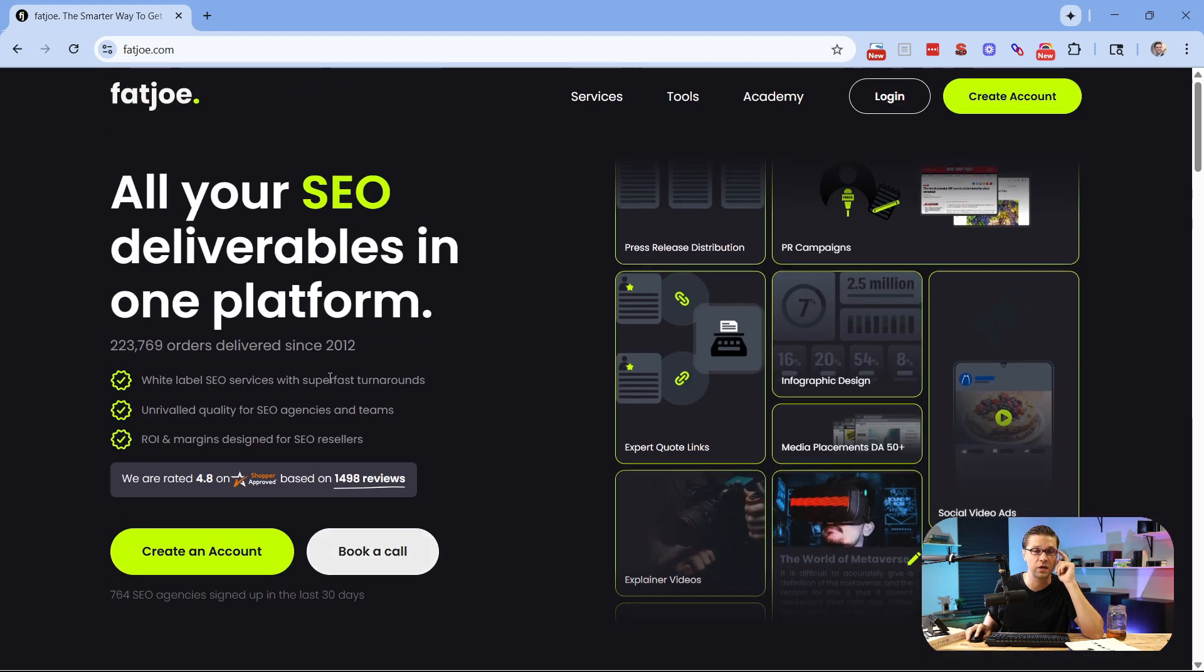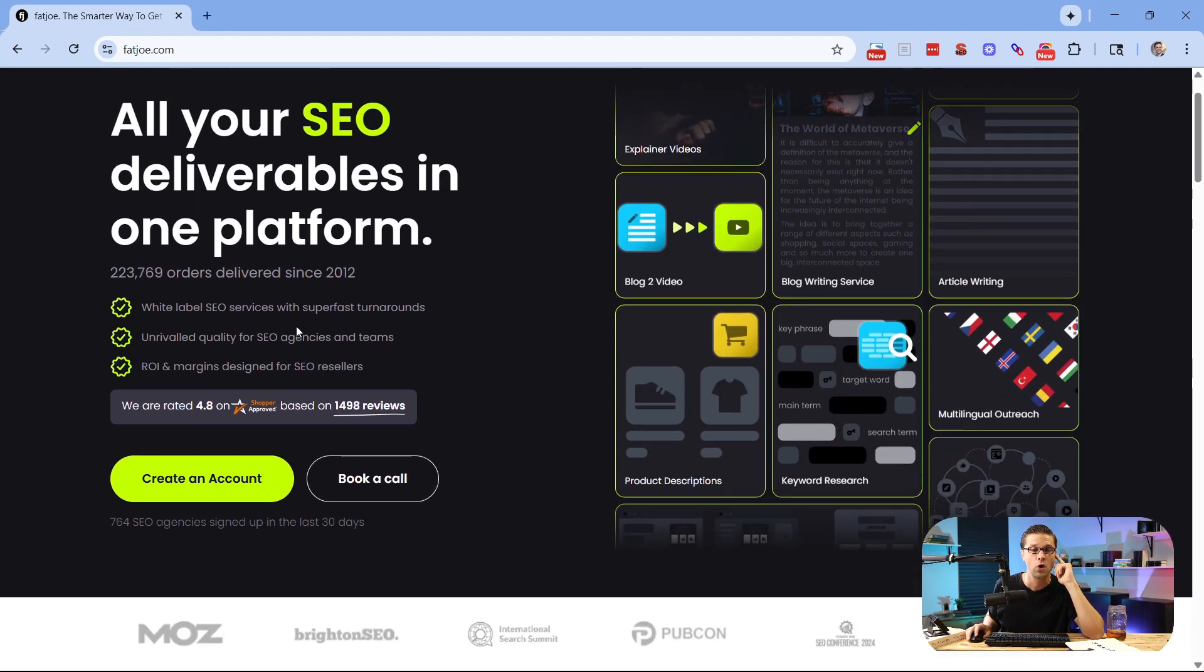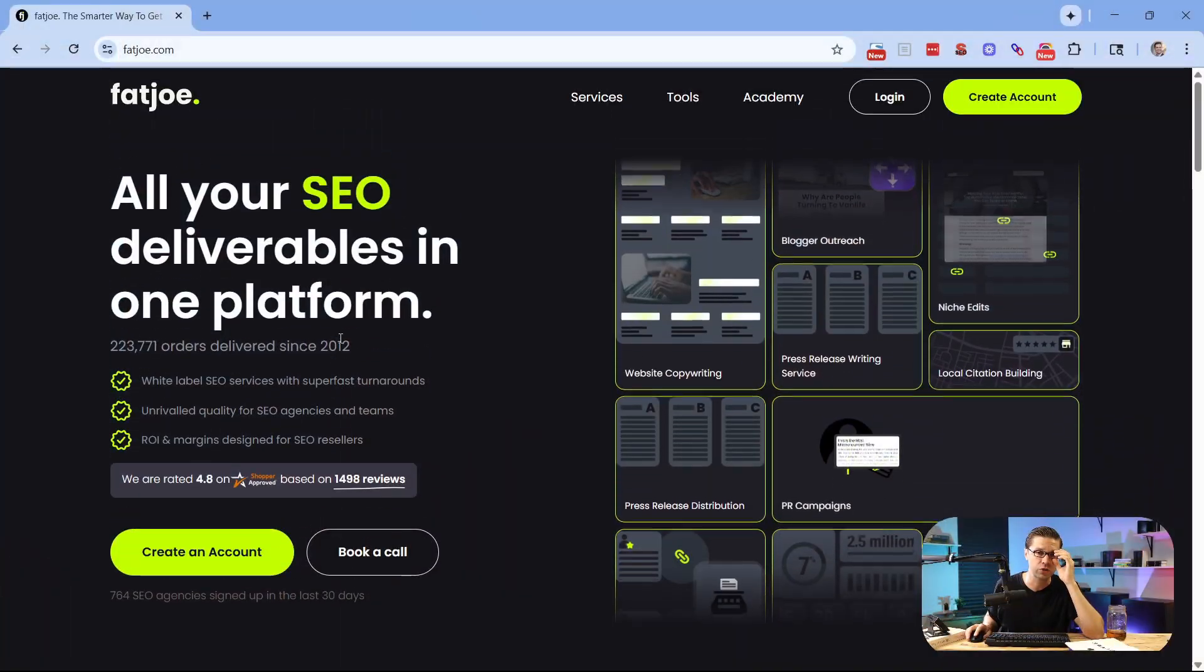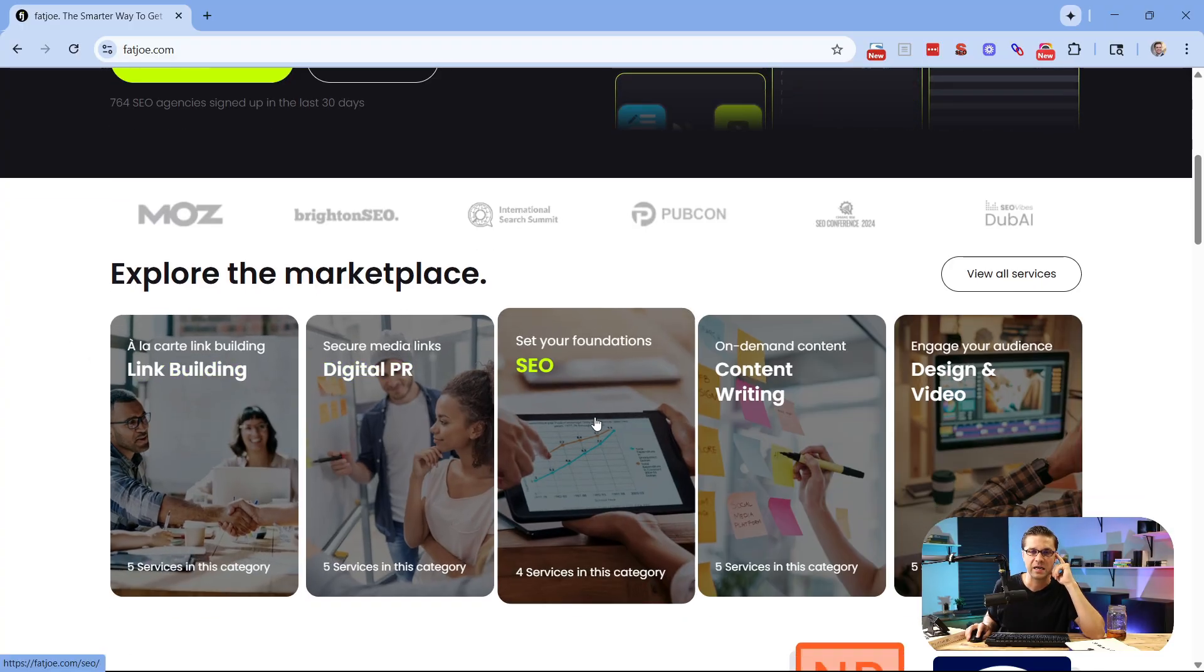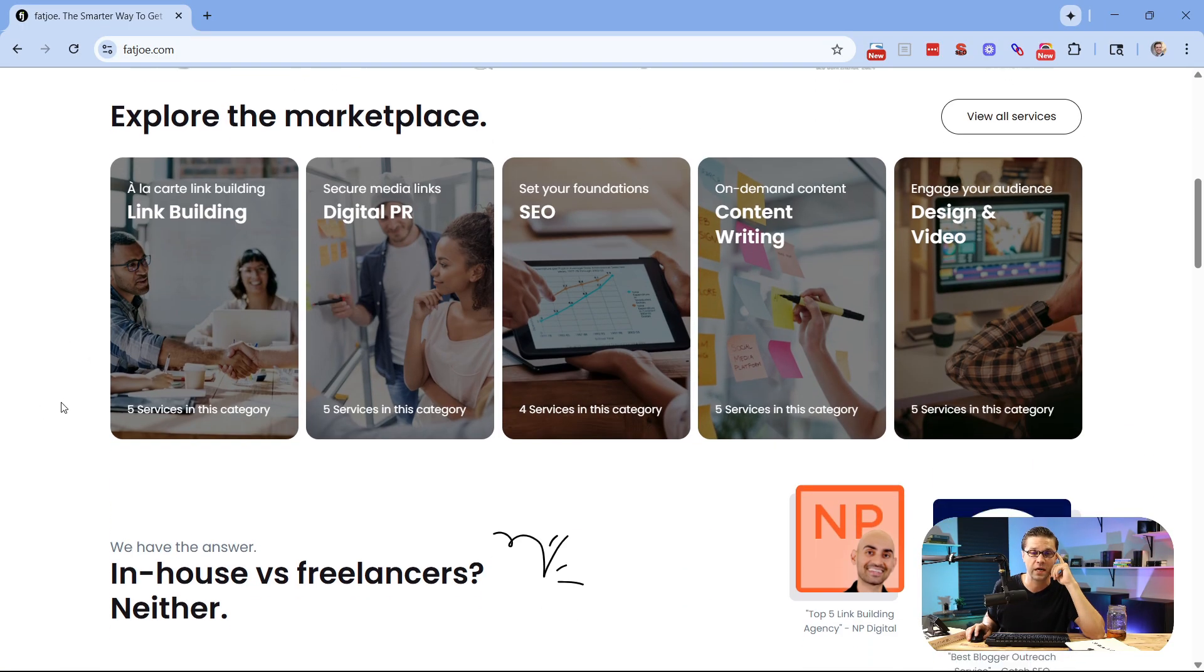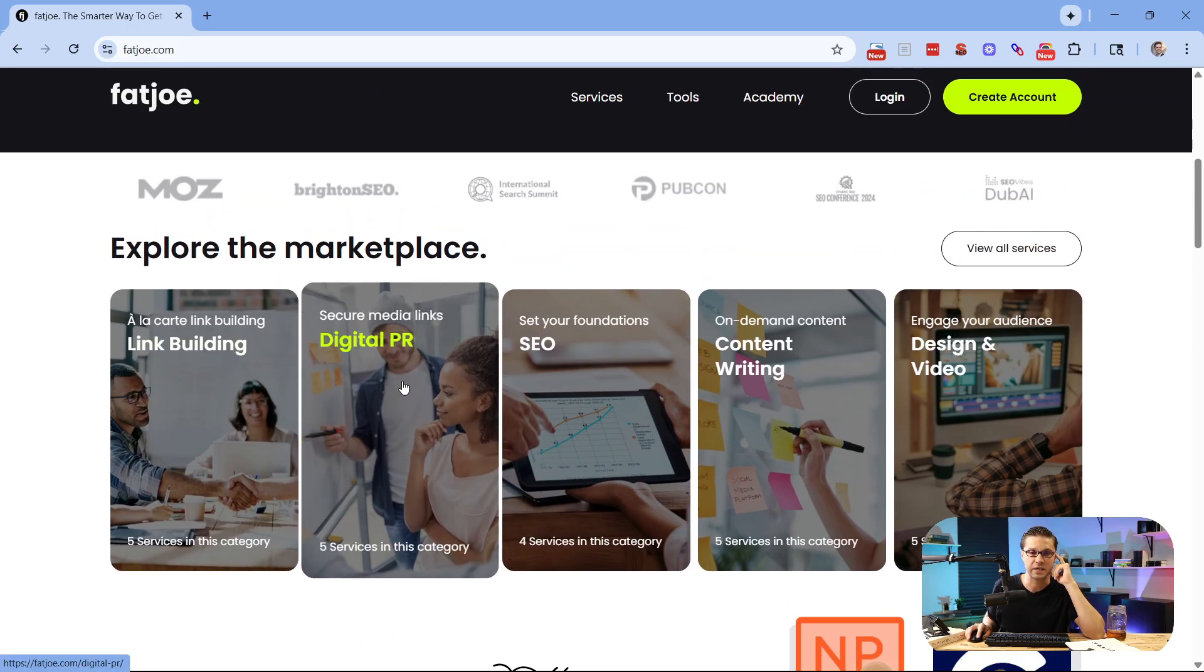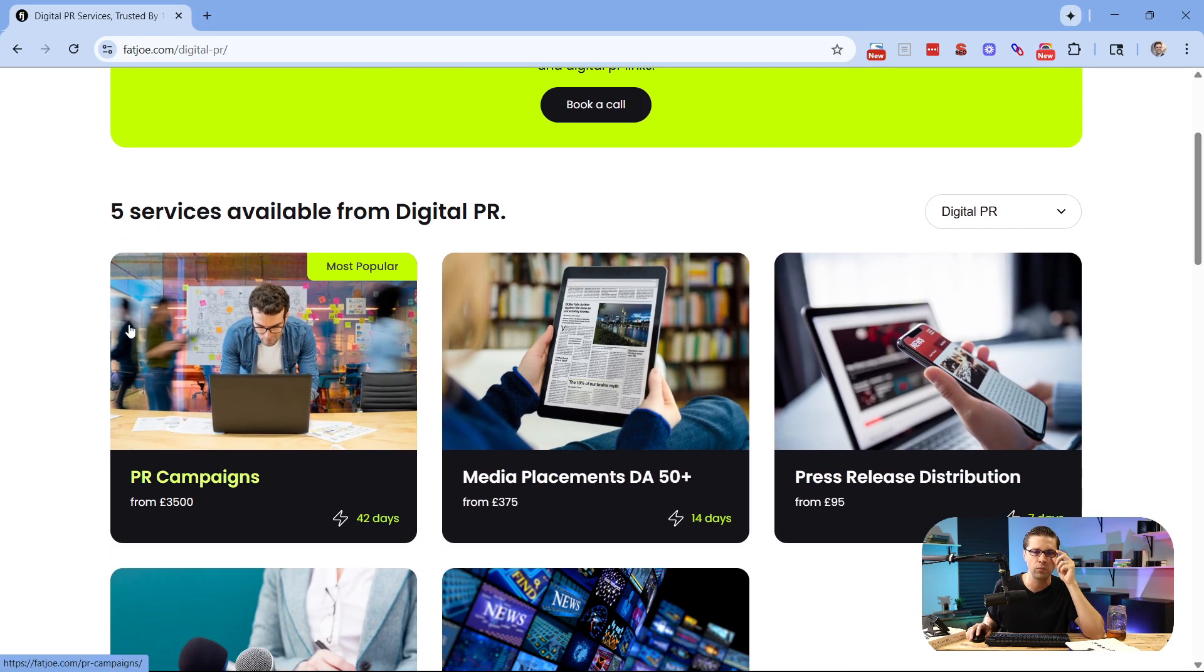But before we do, let's talk about the sponsor of today's video, FatJoe.com, who's been around since 2012. What they do is going to tie into exactly what we're talking about in this video. It's very powerful. So scroll down here. What they are able to do is link building, digital PR, SEO, content writing, design, and video. They've been around a long time. They've helped a lot of people. But for this video, what I'm very interested in is digital PR. Come over here, digital PR services. Scroll down. They have five different services available.